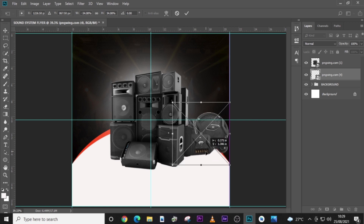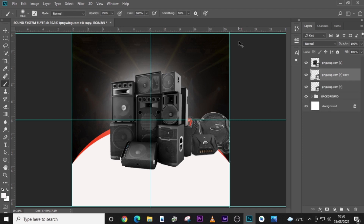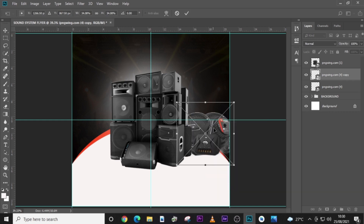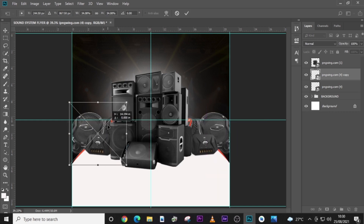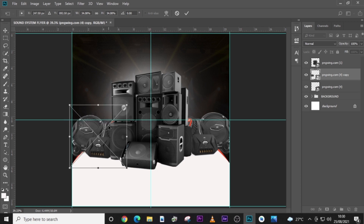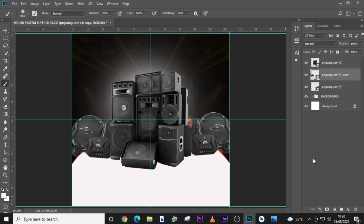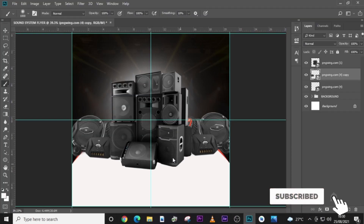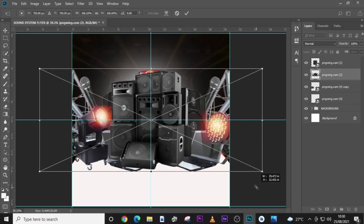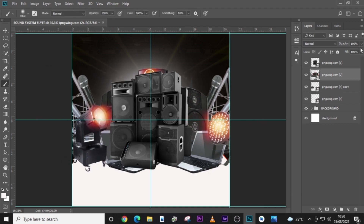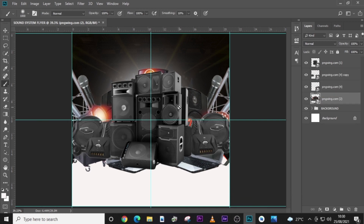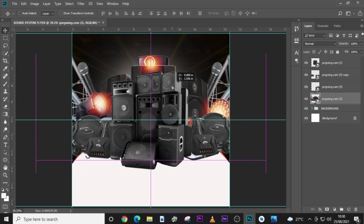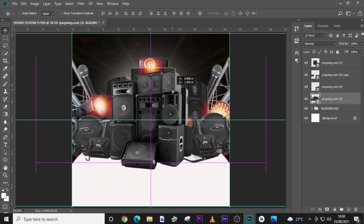Maybe flip it horizontal — I want this side to align with this side so it looks quite real. You can see it looks quite real. I'll also duplicate it, flip it horizontal, and drag it to this side. Then I'll send it here so it also looks quite real. I'll bring the last image now.